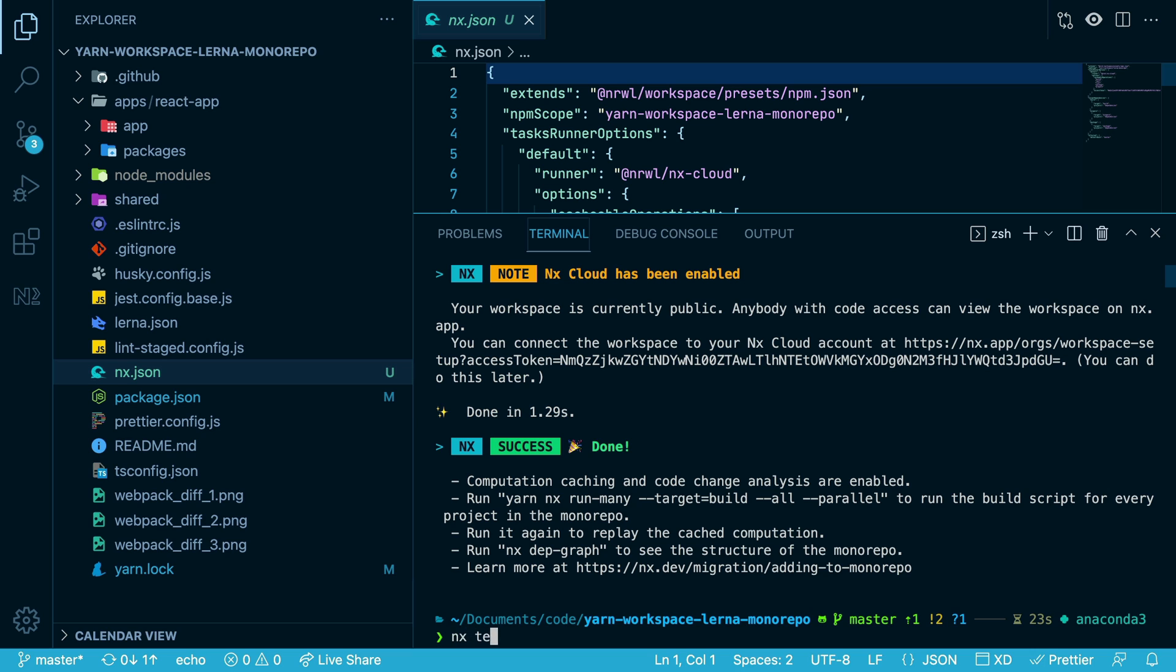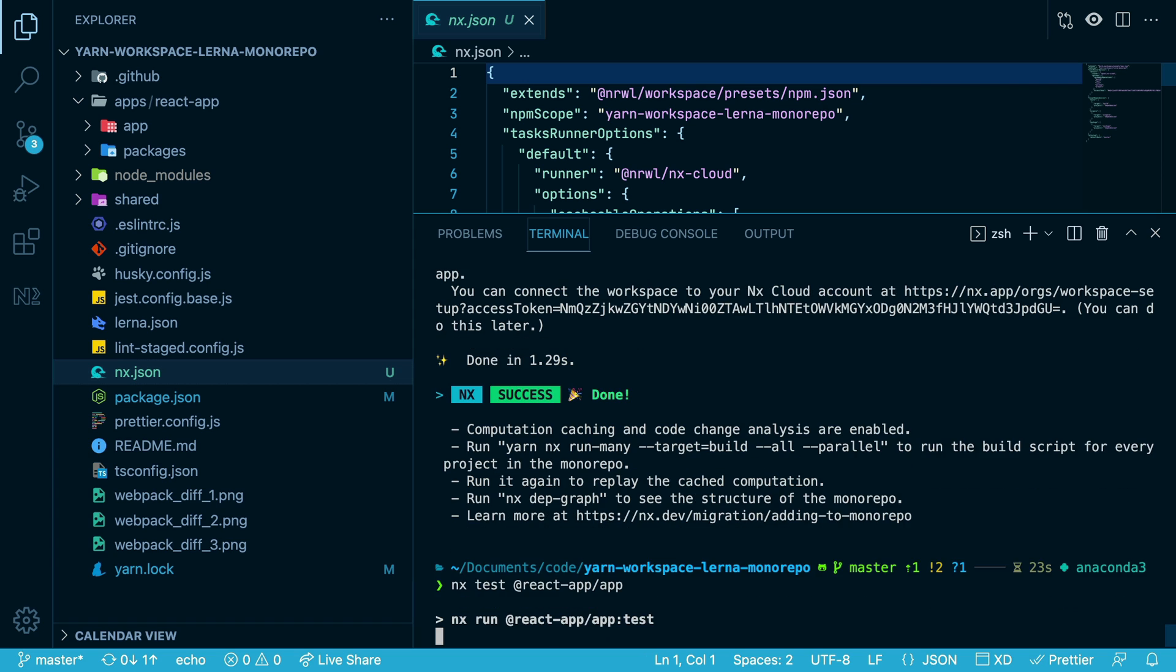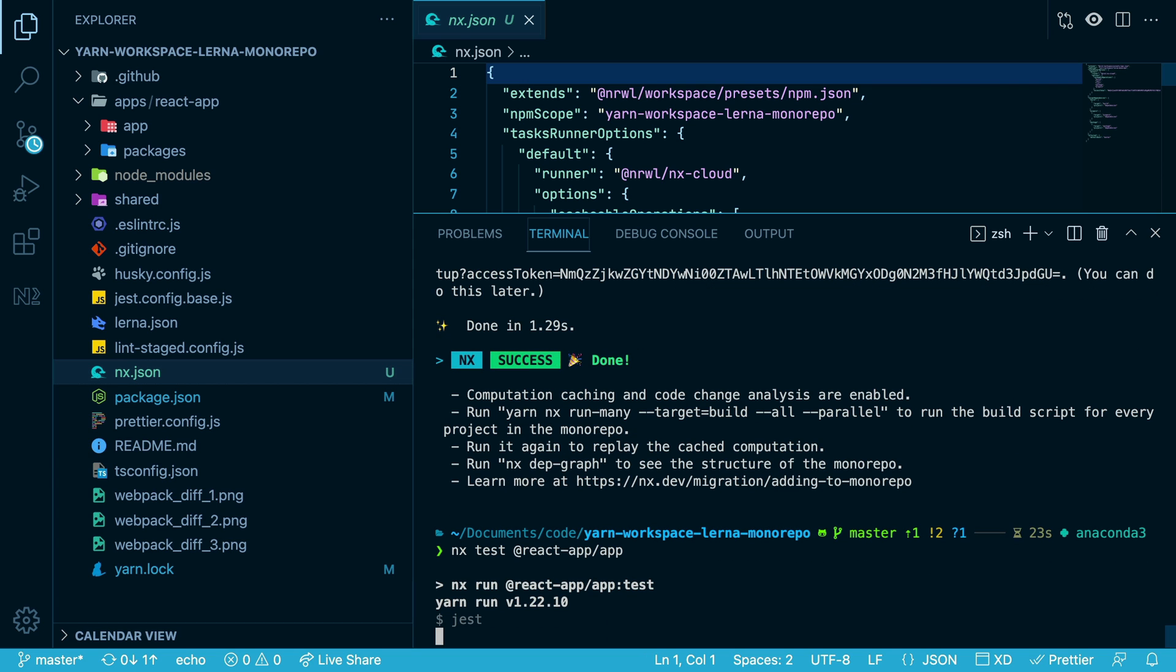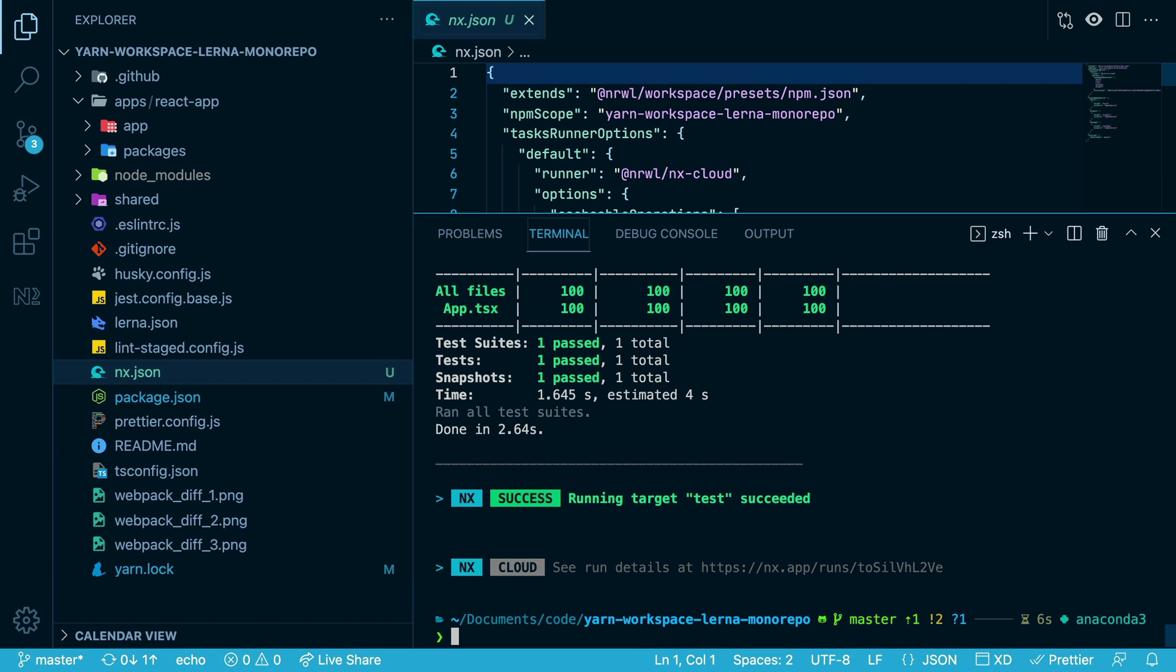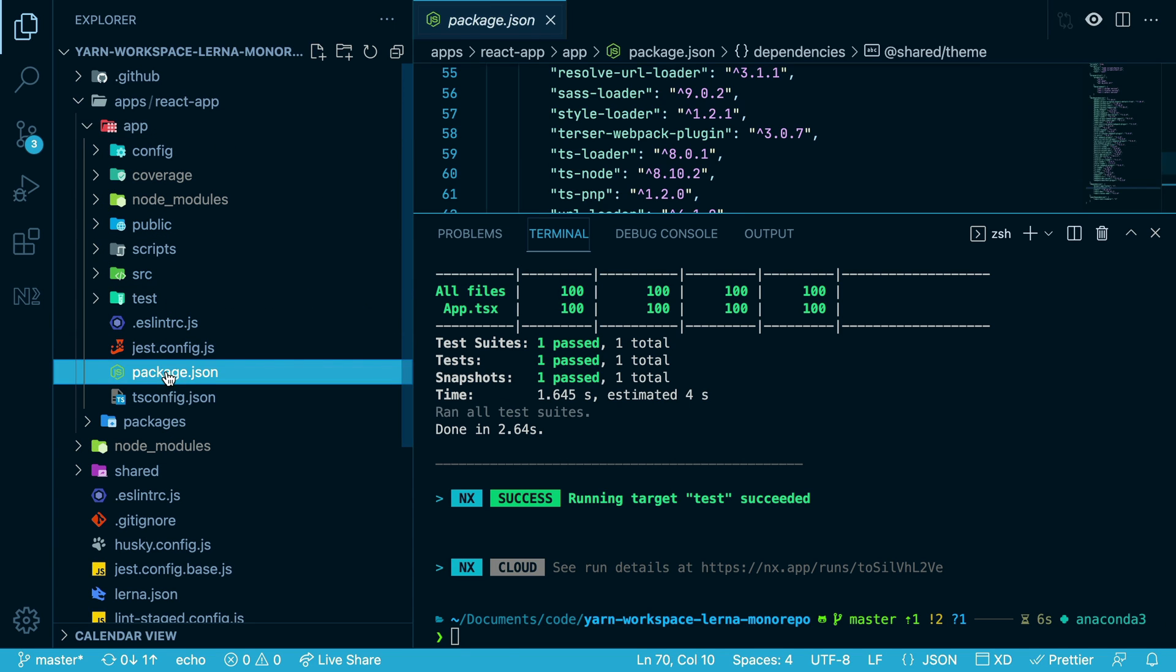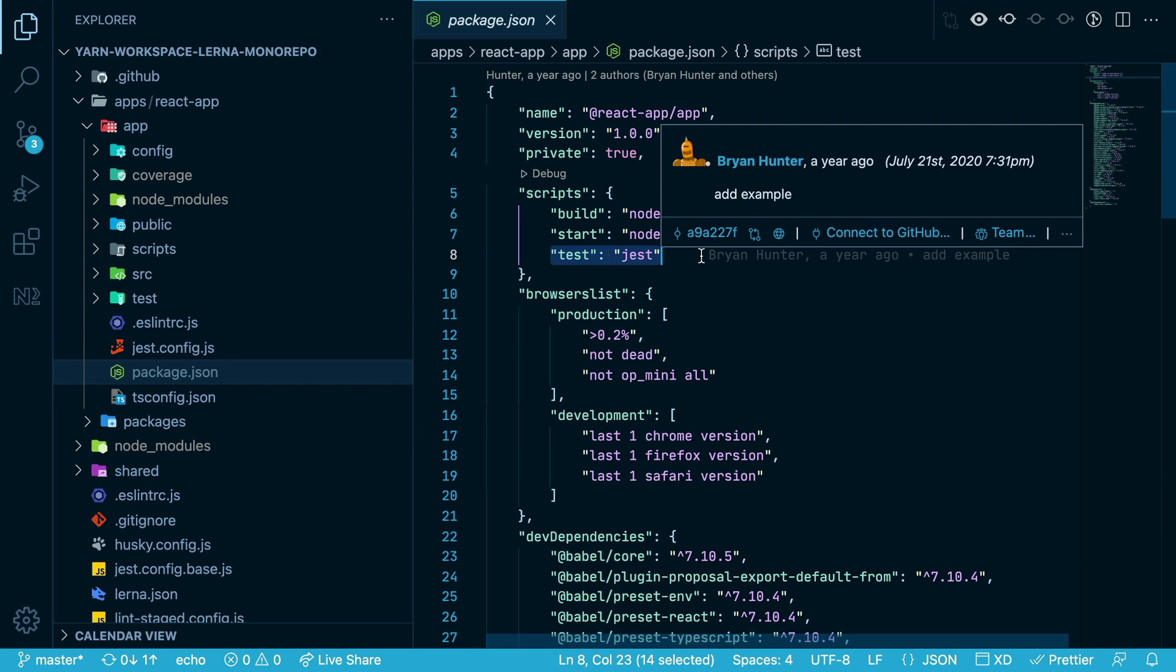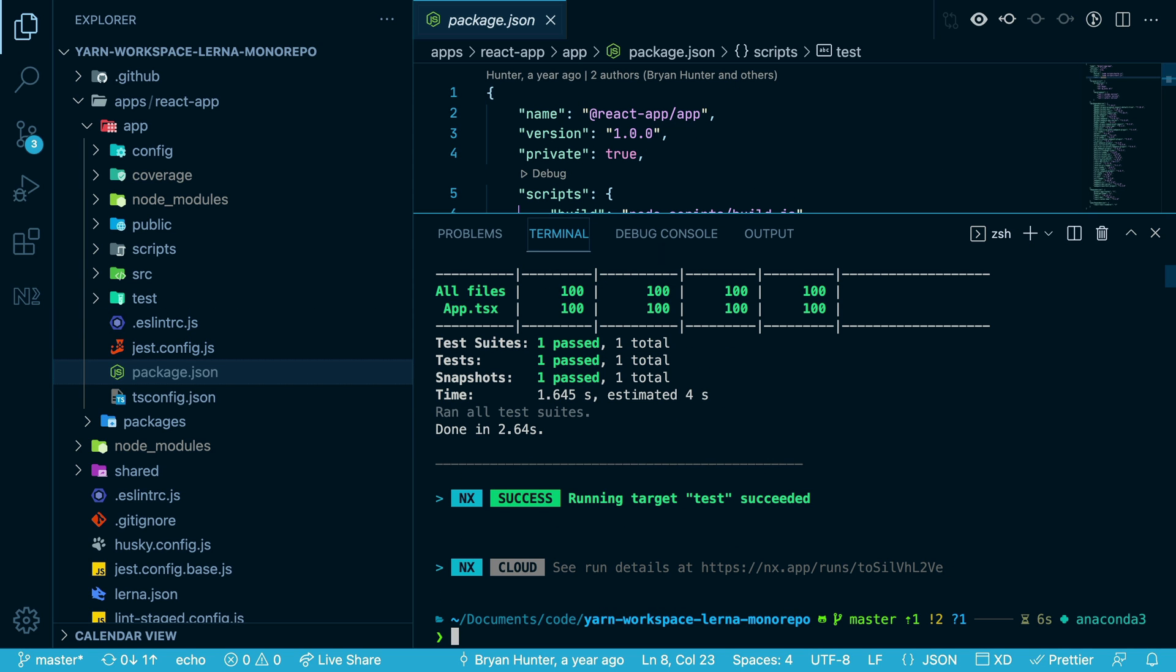So if I run nx test react app... nx runs the existing test script that's located in the package.json file for the React app. But you also get the benefit of caching.